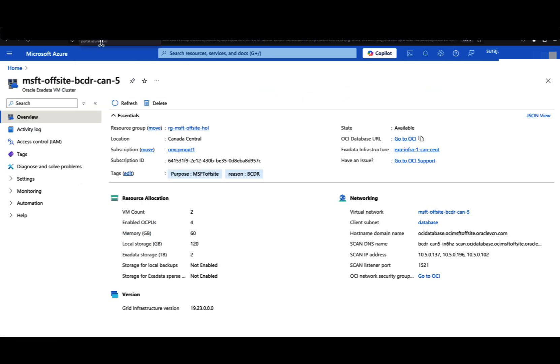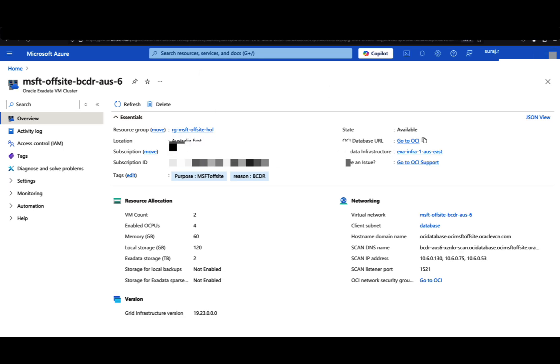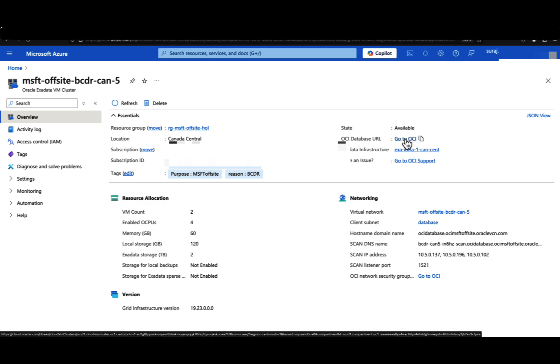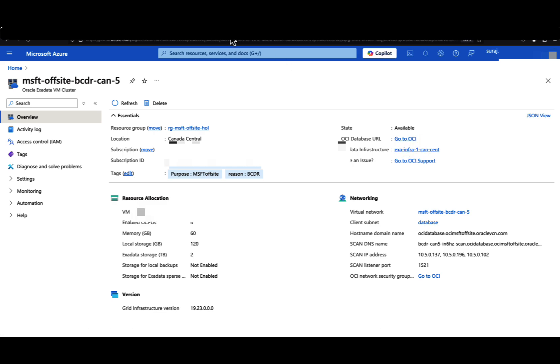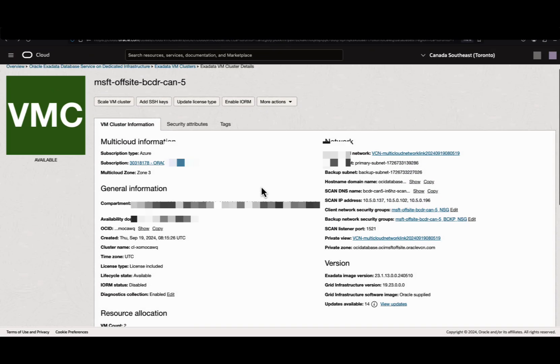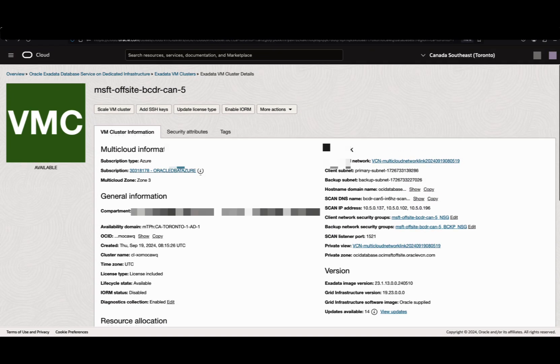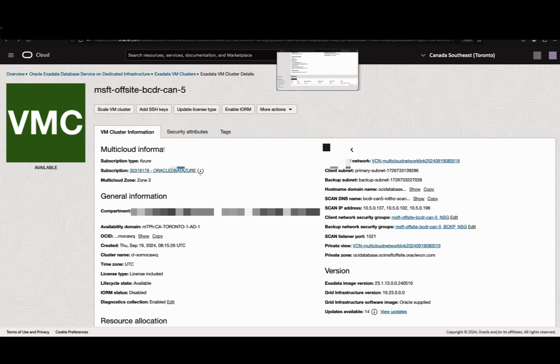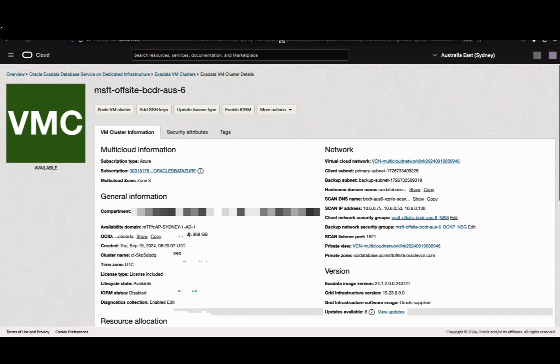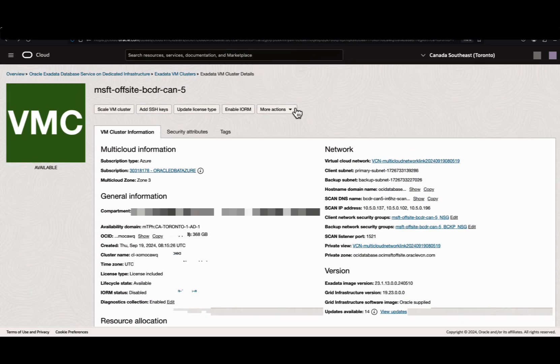These are the VM clusters I've configured - this is the Canada-Central VM cluster, and this is the Australia-East VM cluster. If you click the go to OCI icon, you will be logged into the OCI console. I've opened both Canada and Australia Region OCI consoles.